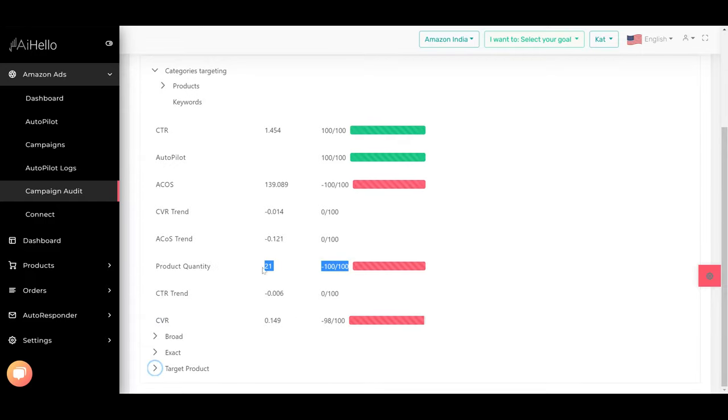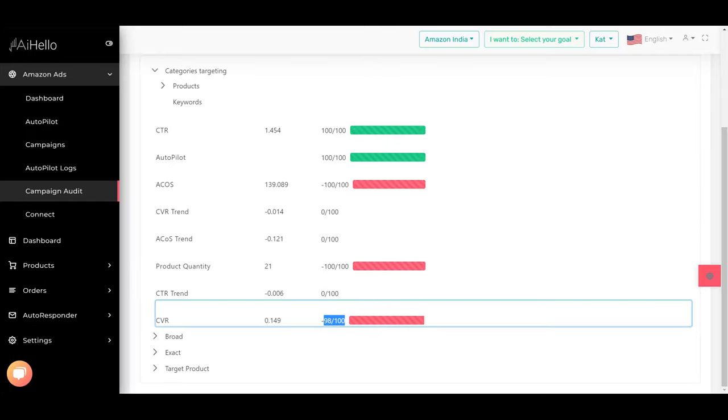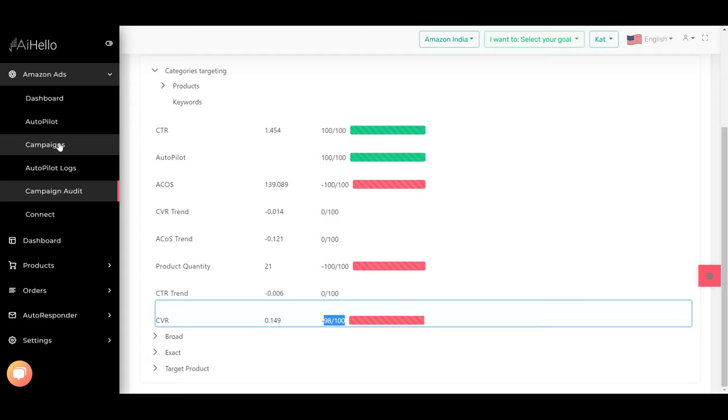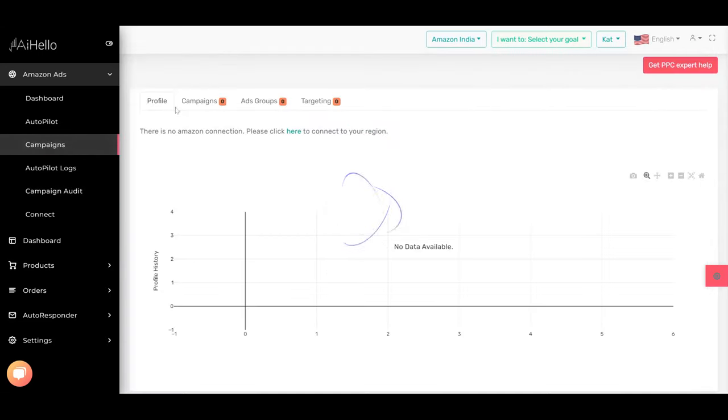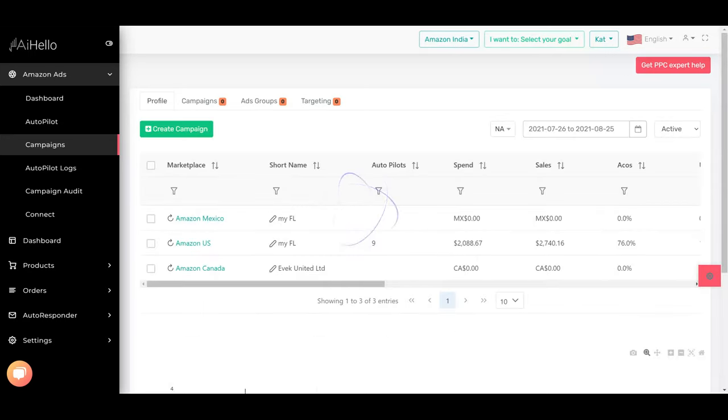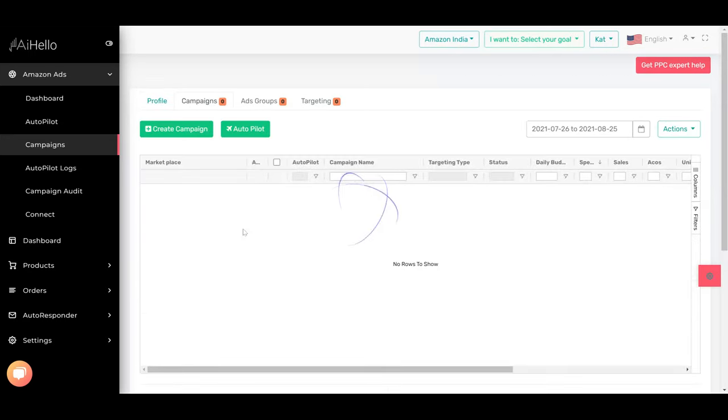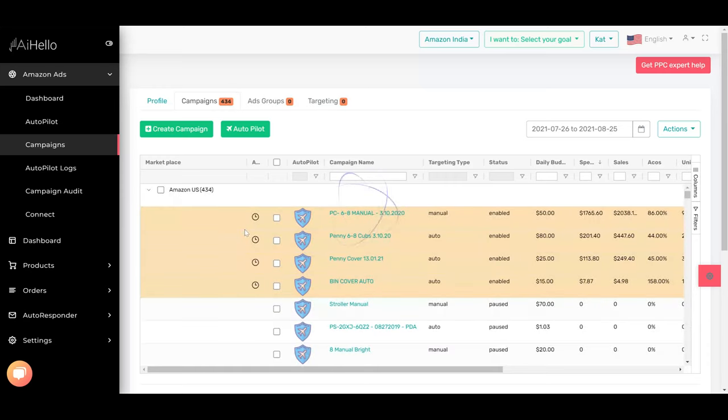So the product quantity is bad, the conversion ratio is bad because it is 0.149. This is the lowest conversion ratio you can get. Let's go in and find out why we have this low conversion ratio.